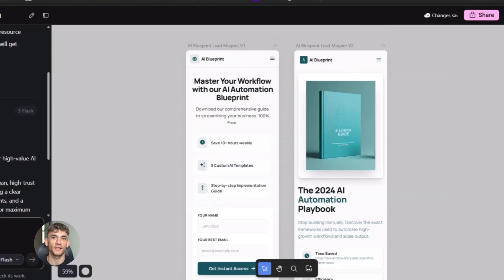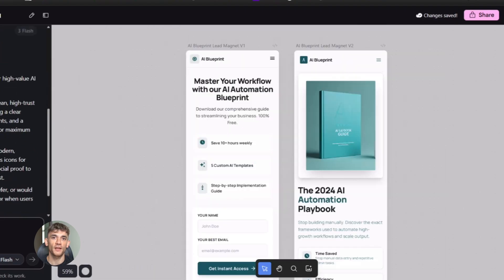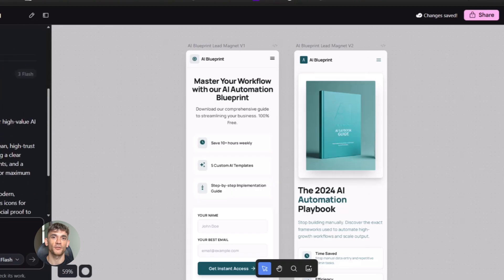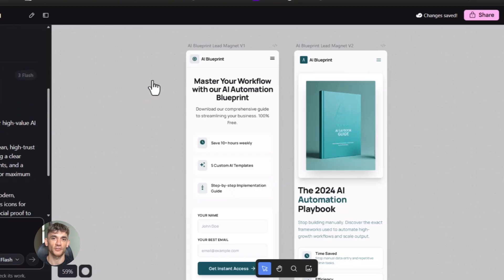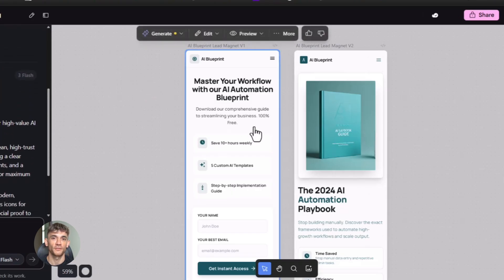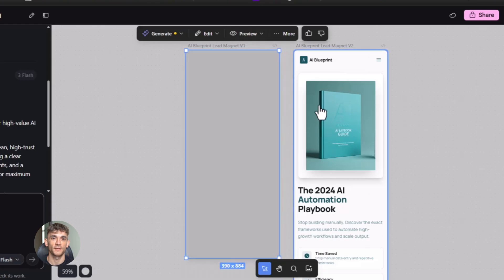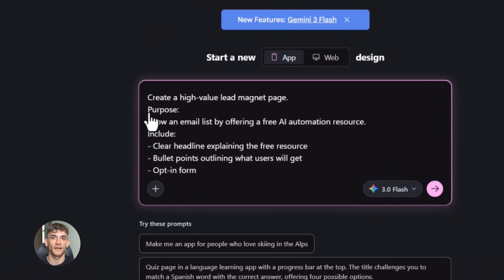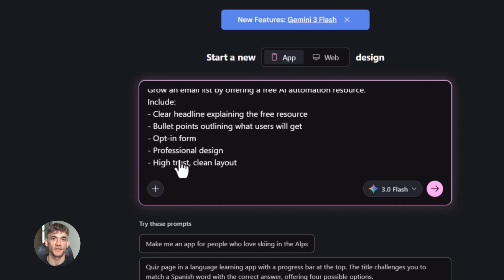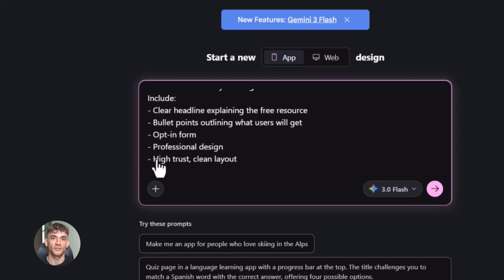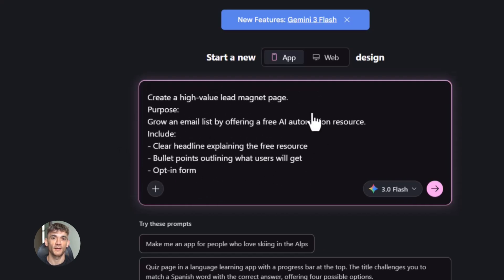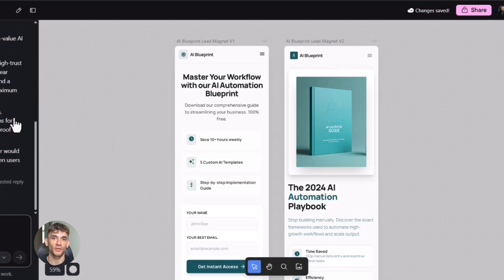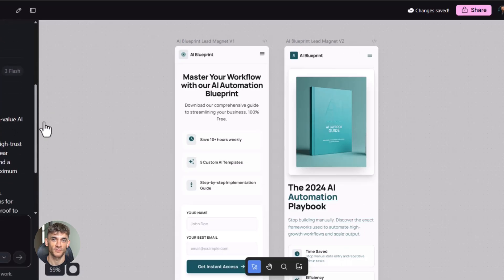Third way: Building internal tools. Maybe you need a simple dashboard for your team, or a form for collecting data, or a page for tracking something. You could pay for a fancy tool or you could just build it yourself in Stitch. Open it in a tab. Share it with your team. Done. Fourth way: Creating lead magnets. You want to give away something valuable to grow your email list. A checklist, a template, a resource page. Build it in Stitch. Make it look amazing. Open it in a new tab. Now you have a real lead magnet you can share. And it took you 10 minutes.